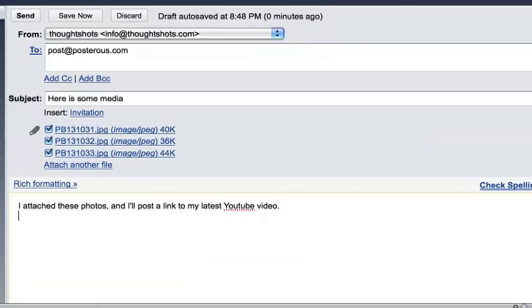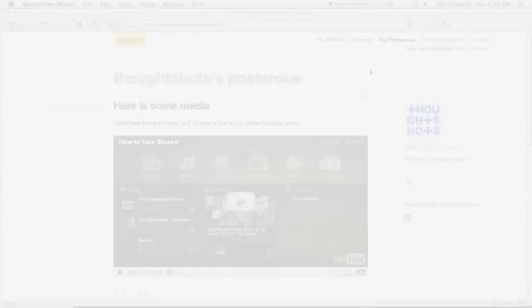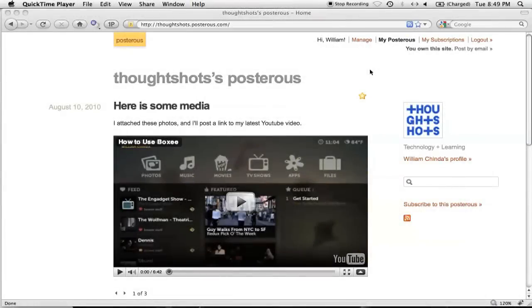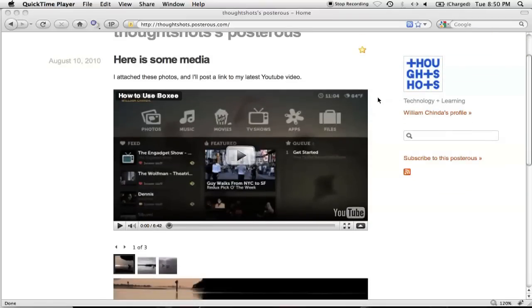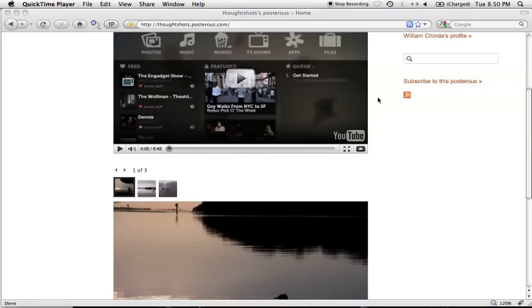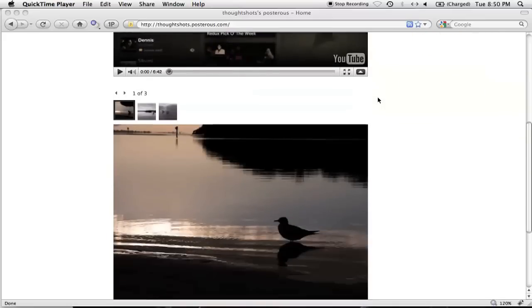Now, I also want to embed my latest video from YouTube, so I'll just paste the link right here. And here it is. As you can see, it's automatically taken the YouTube link and embedded the video. All the attachments are here underneath, and they've been organized into this smart little gallery.